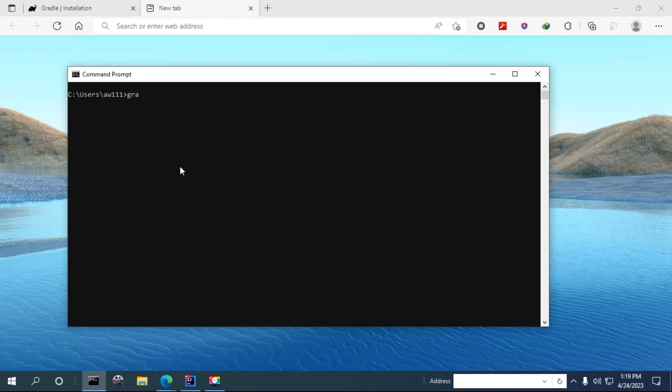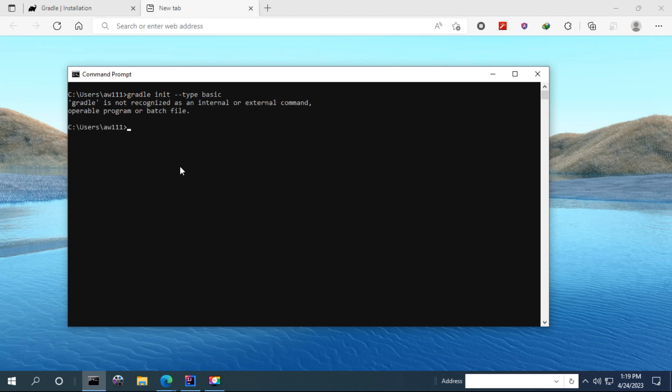Suppose you try to run a Gradle command like this one. You can see Gradle is not recognized as an internal or external command.